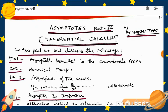Hello students, I am Dr. Shashit Yagi. Today we will discuss asymptotes part 4th in differential calculus.